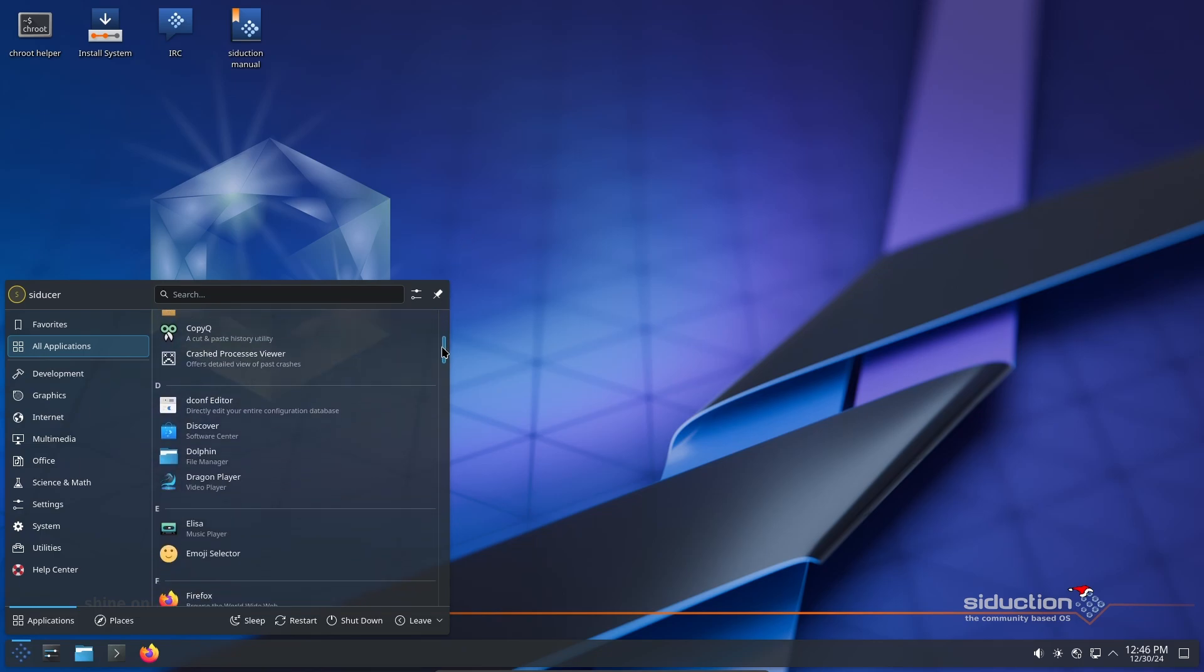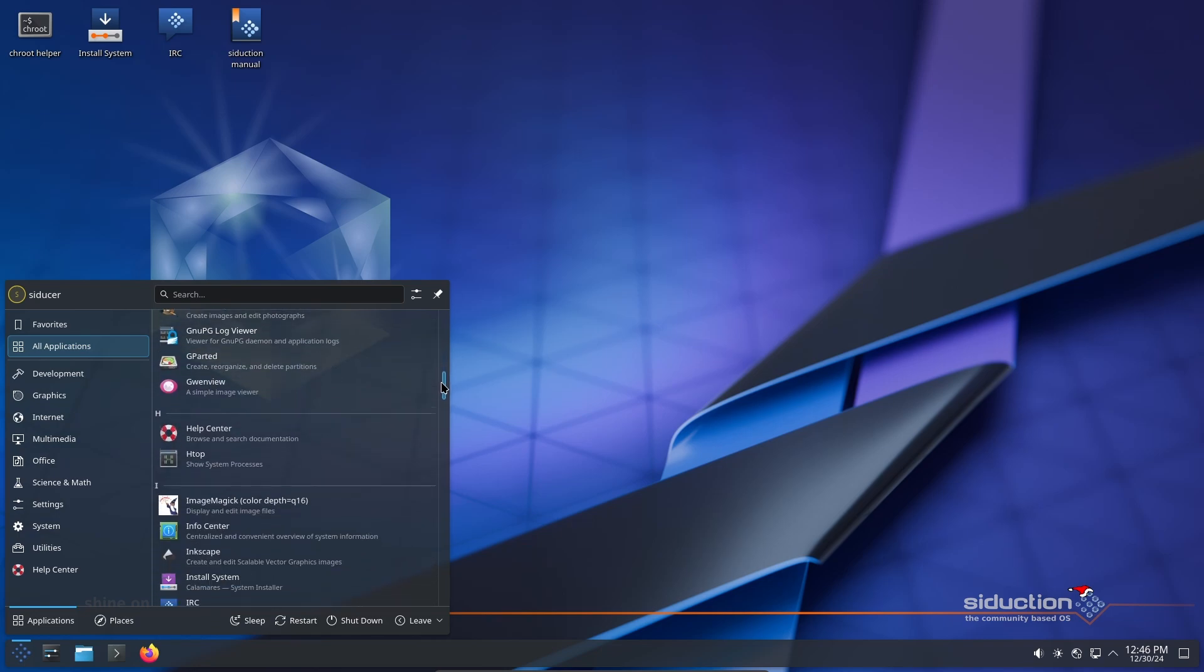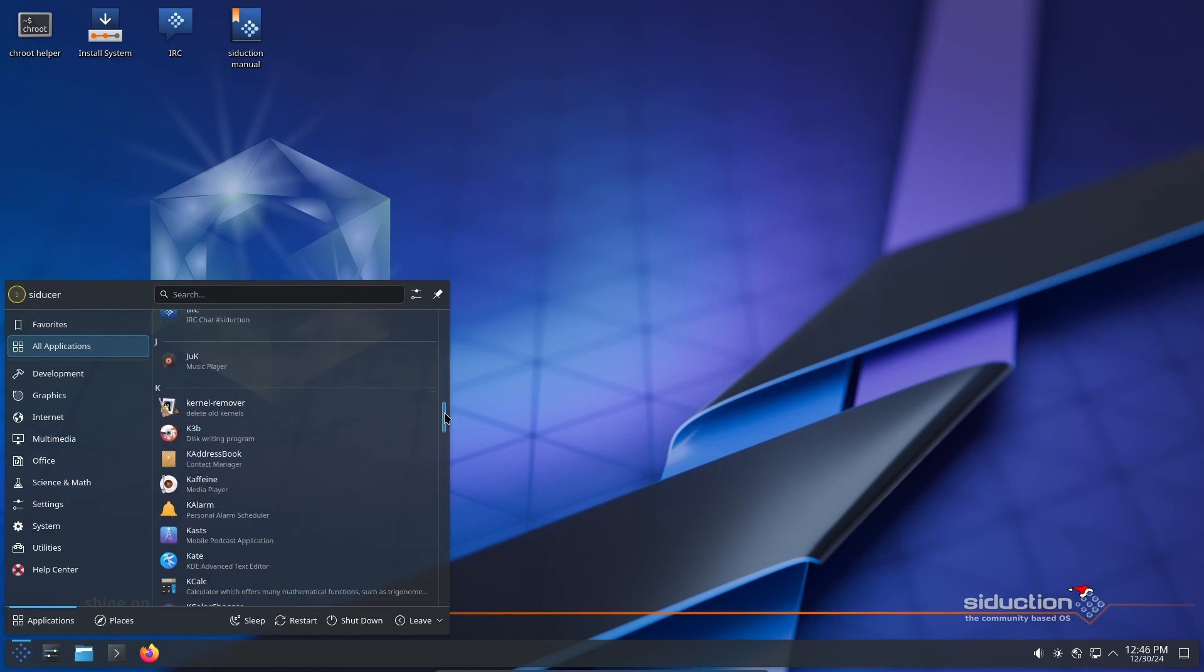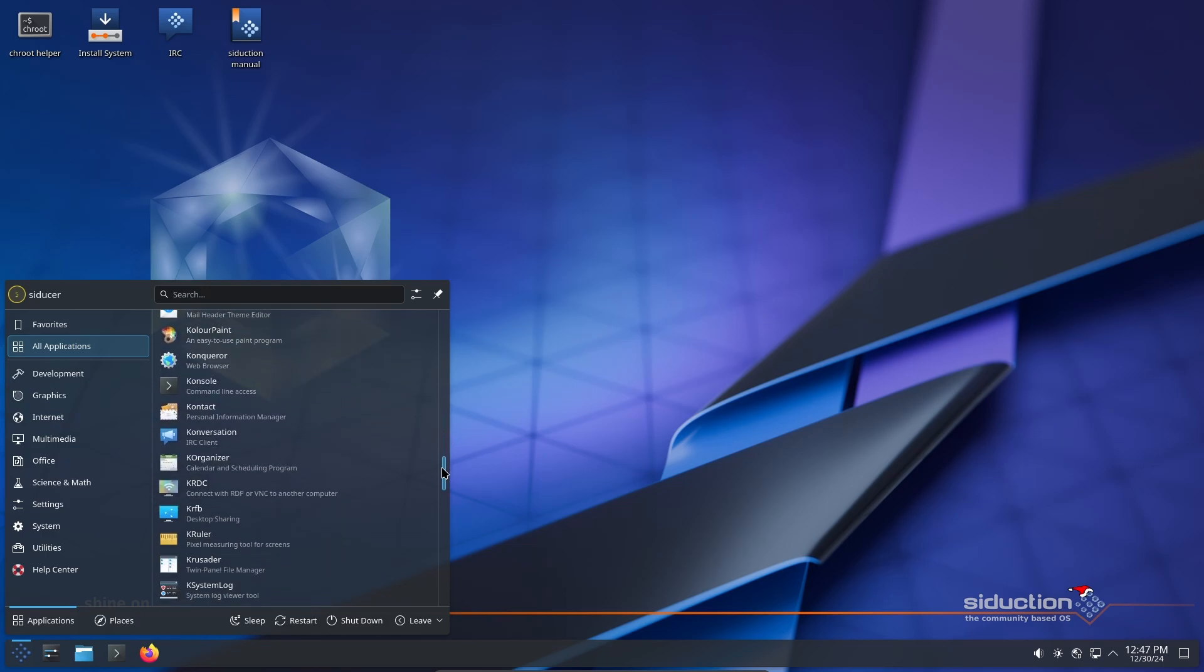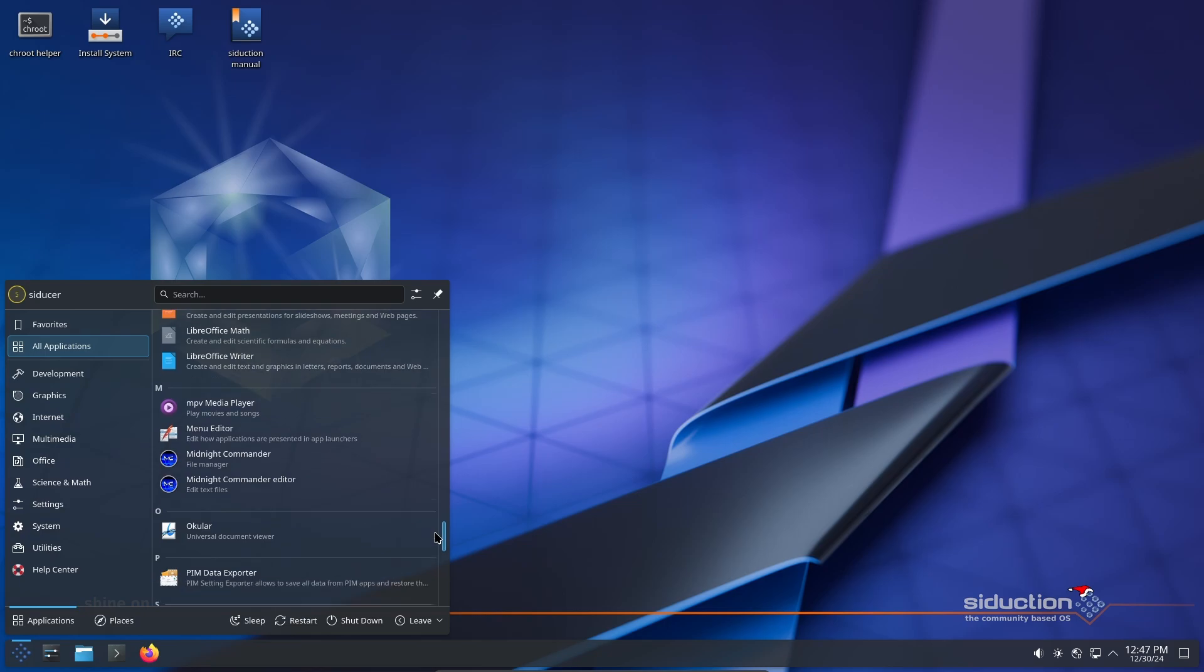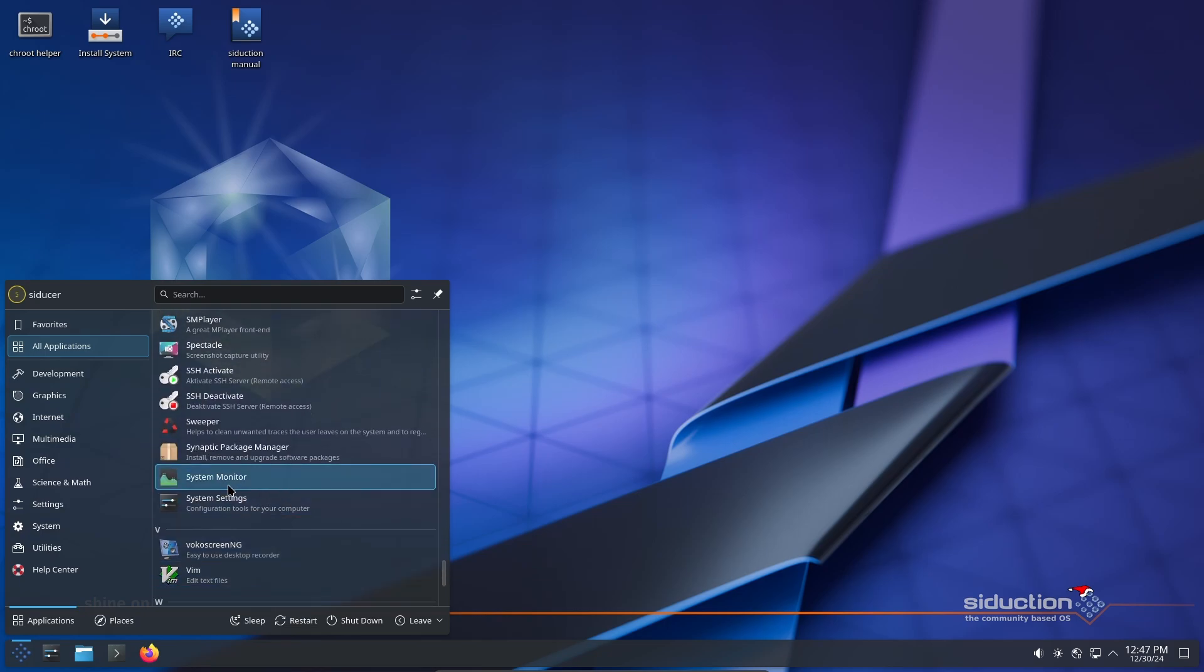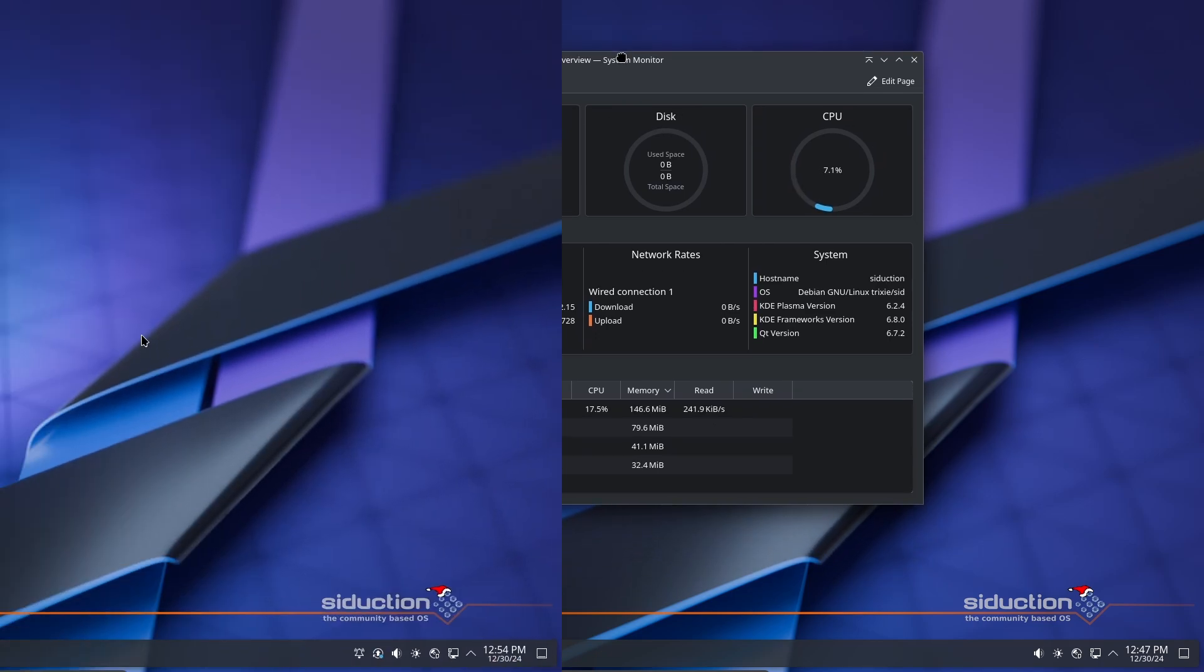It's been a while since the last Seduction release, and you may wonder why. Well, the Seduction dev team was waiting for KDE Plasma 6 to become available in Debian unstable. Plasma 6 officially came out earlier this year, but it took a few months to land in Debian due to some technical challenges.